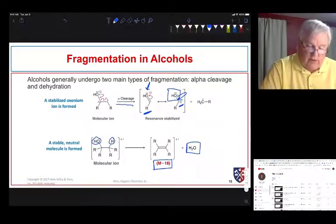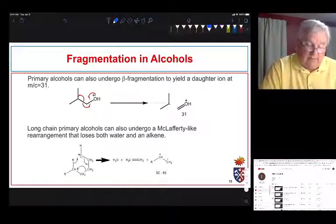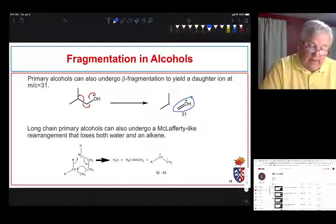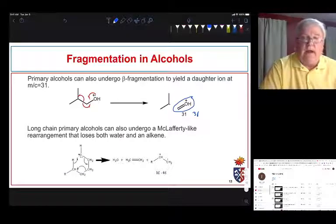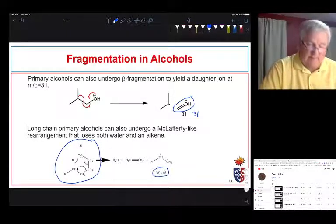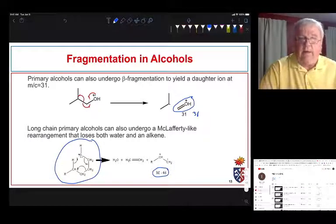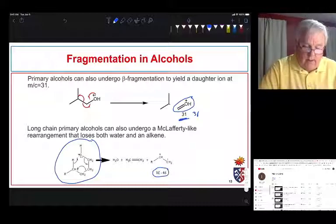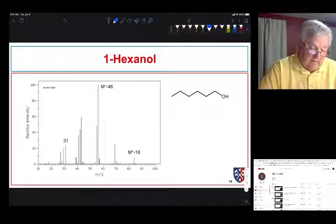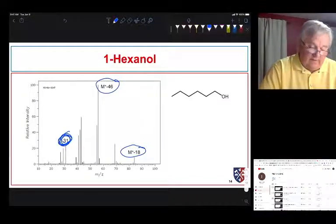The other thing we see in alcohols is loss of water — if there's a hydrogen on the carbon beta to the hydroxyl group, we can split off a molecule of water and form a stable alkene radical cation, giving a large M minus 18 fragment. For primary alcohols we often split off the terminal CH2OH fragment, giving a cation at 31. We can also get rearrangement to form an M minus 46 peak. In hexanol we see all of these: the M minus 18, the M minus 46, and the peak at 31.